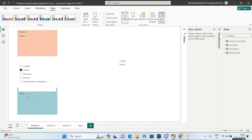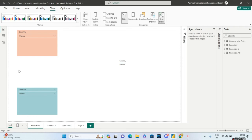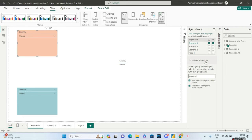If you go to the second slicer and choose Mexico, Mexico is also being selected in the first slicer. This is a very small scenario and does not have a real-life implication, but interviewers are asking it a lot — how can you sync slicers on the same page? You address it using the advanced grouping option under the sync slicer tab. Hope you are clear with this.